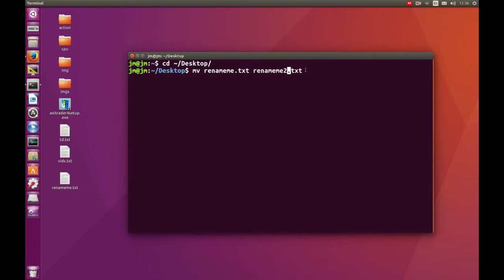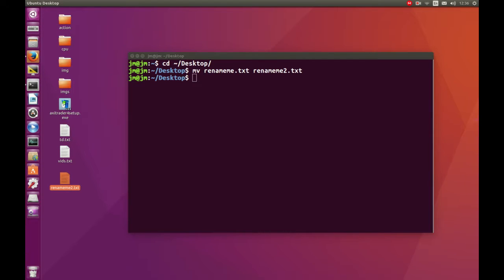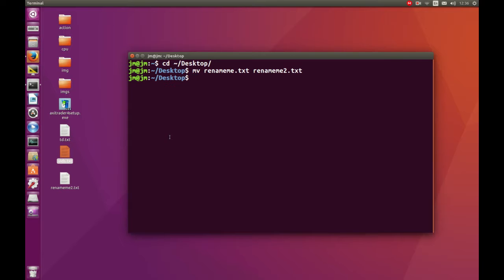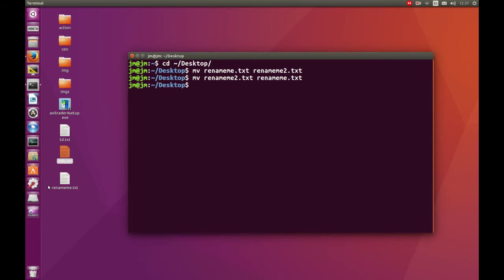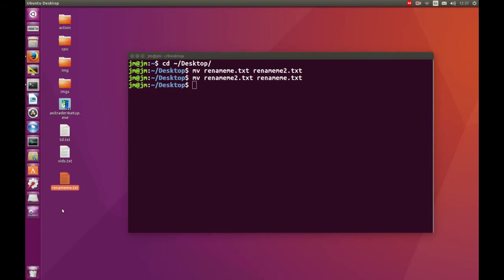Let's hit enter and see what this does — and boom, you'll see it's changed to rename_me_2. And if we do the same thing again, currently it's 2, let's change it back to where it was, hit enter, and you can see it's changed again.